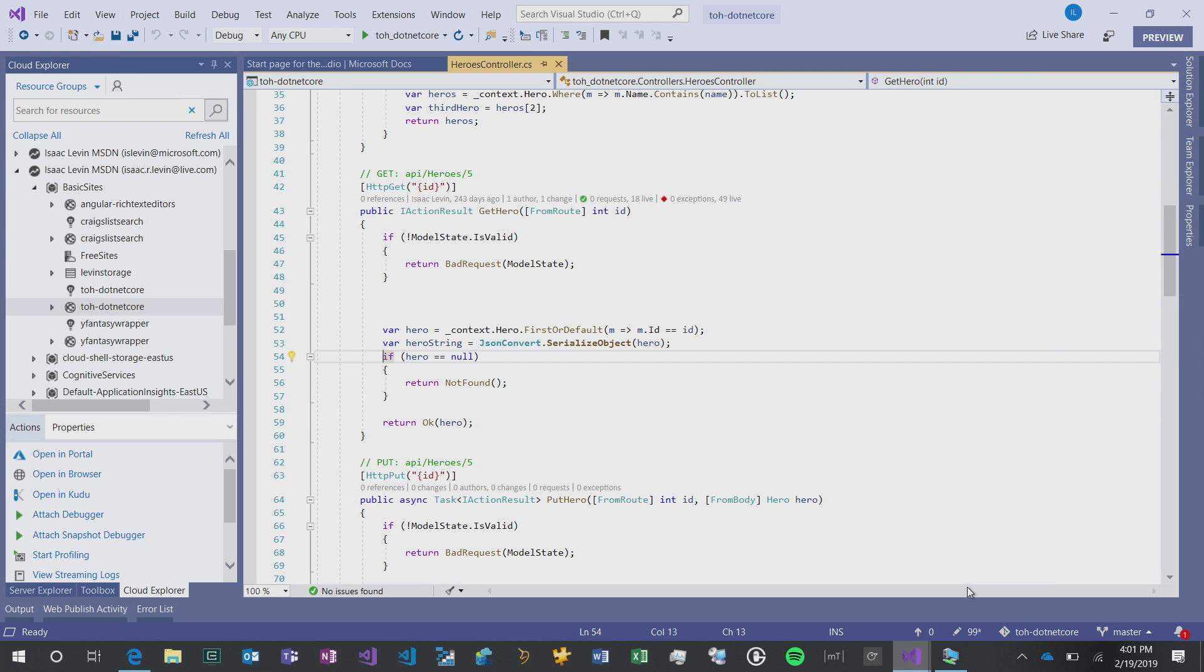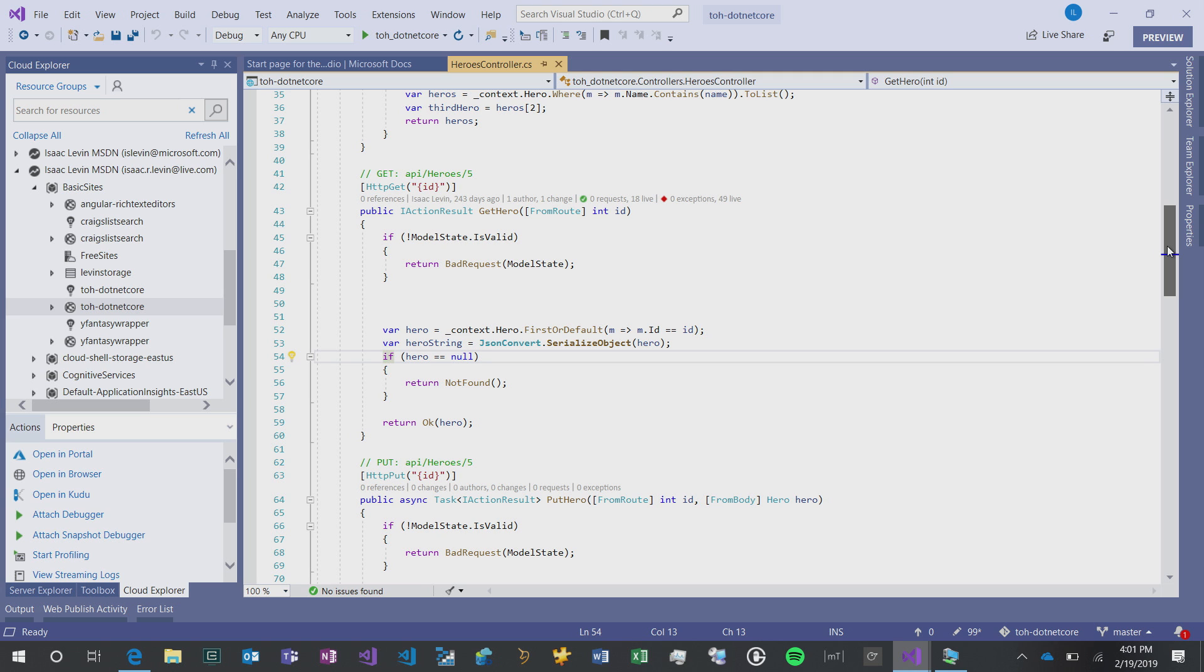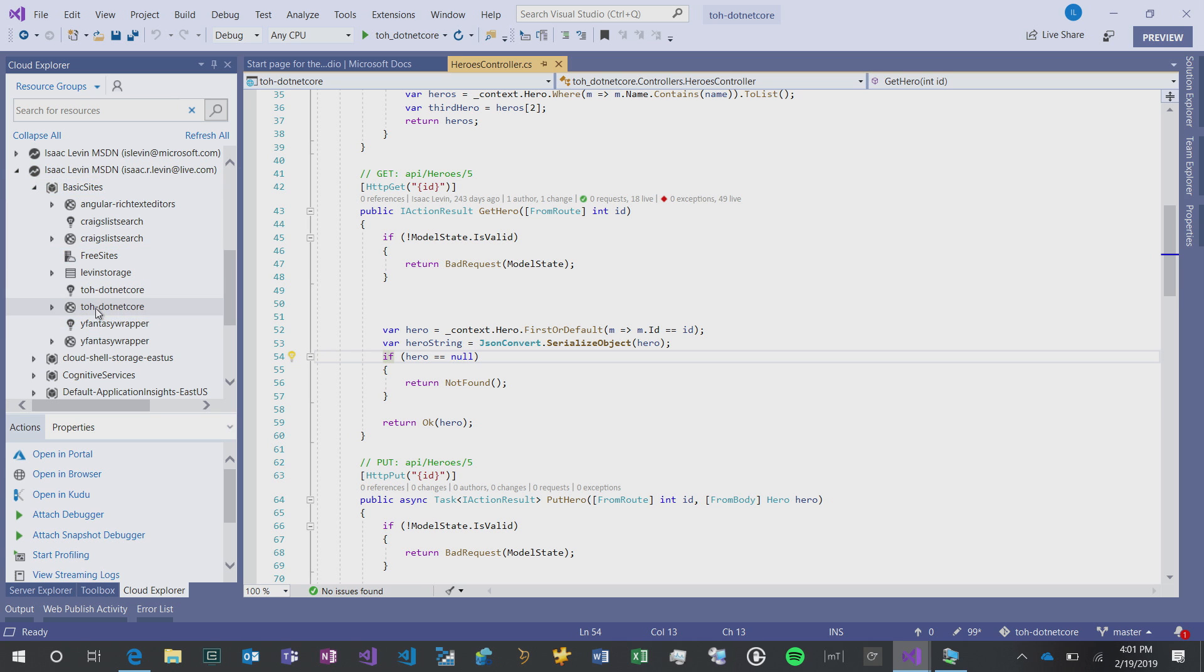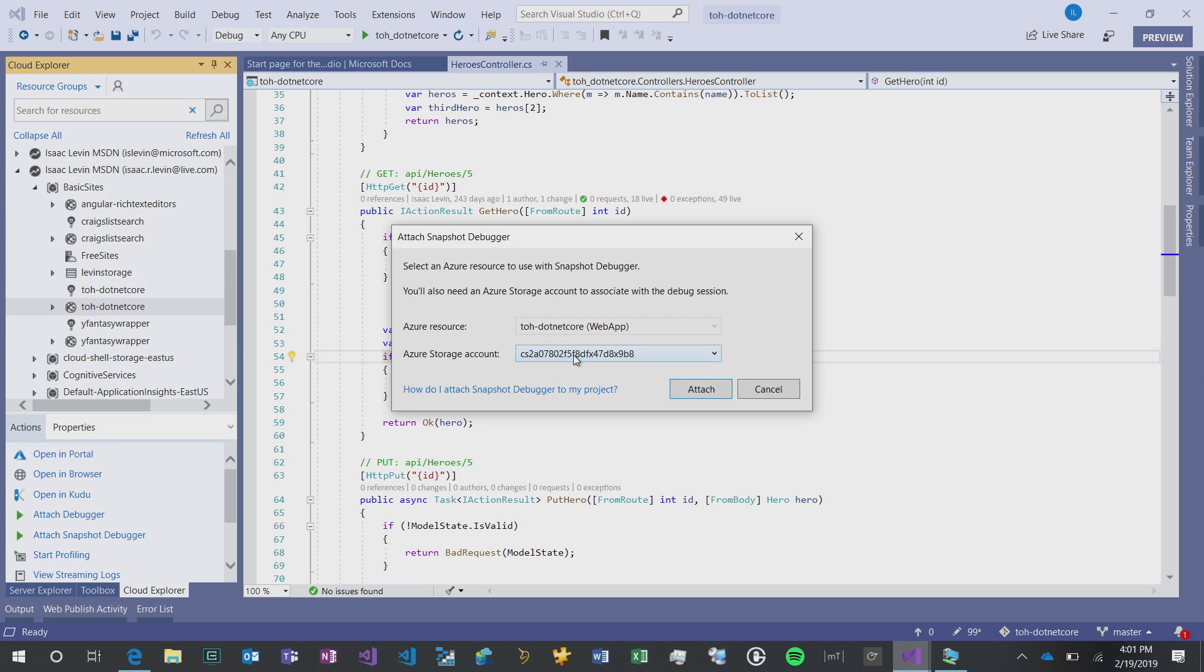This is the same application that I showed over here, my Tour of Heroes application. If I open up the solution in Visual Studio, there's some code here that's very good-looking code. One thing that I want to be able to do is I want to be able to add a SnapPoint to our application.